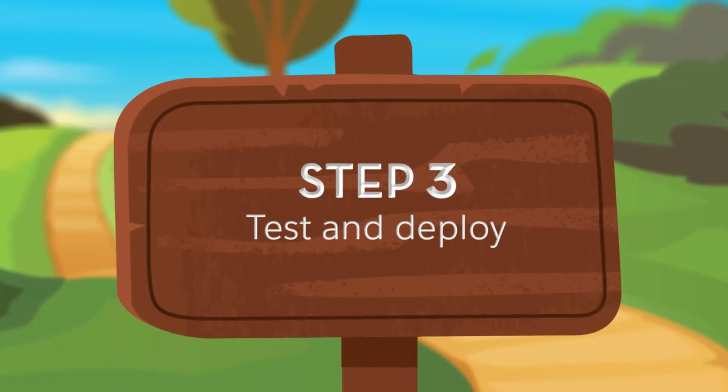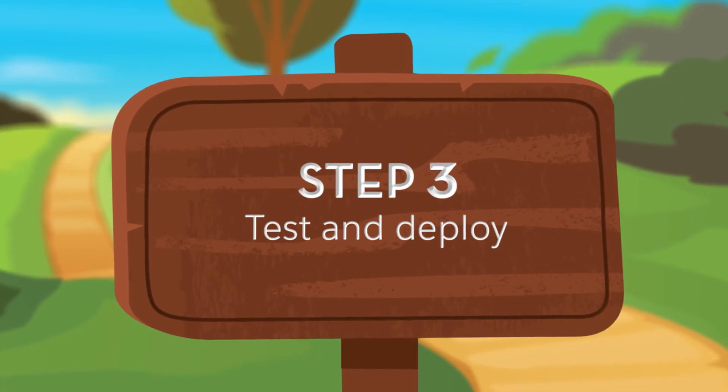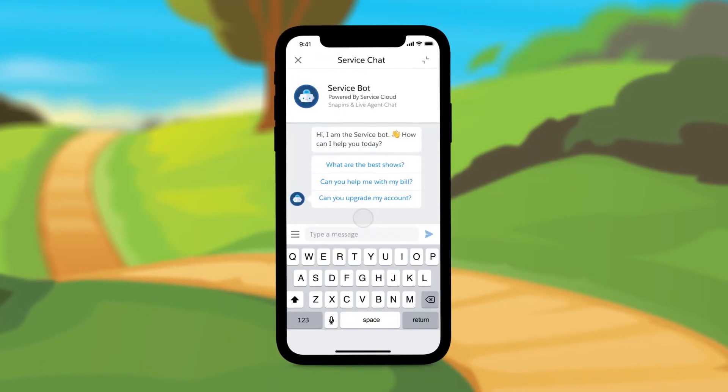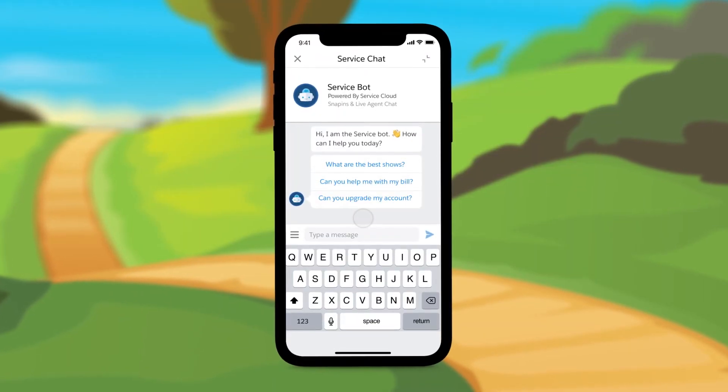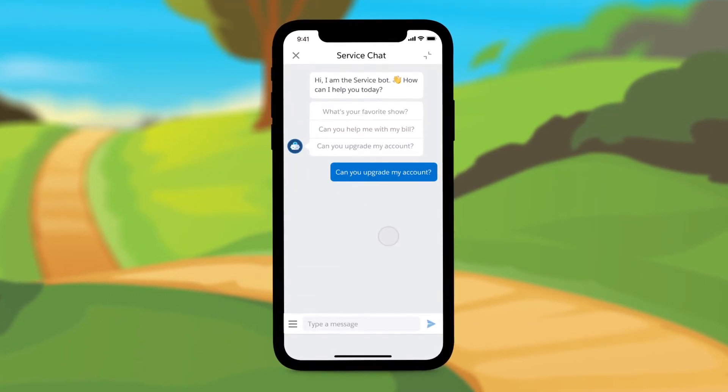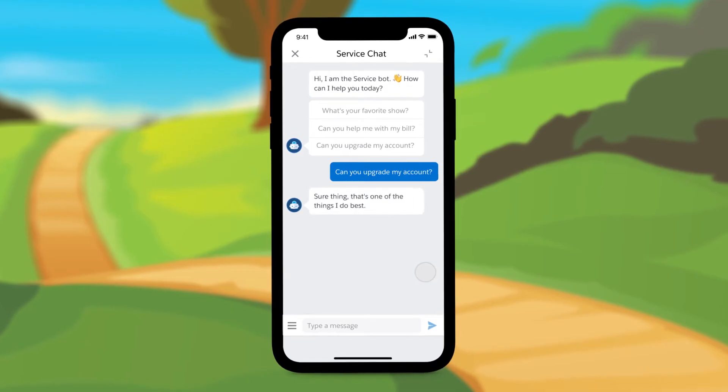Next, it's time to take it for a spin. Einstein lets you preview your bot and make sure everything is working properly before deploying it.